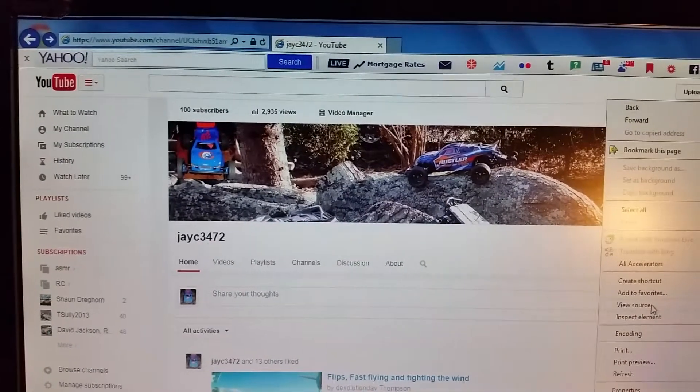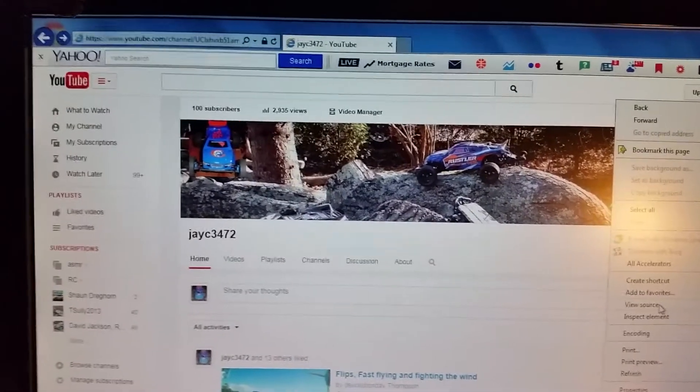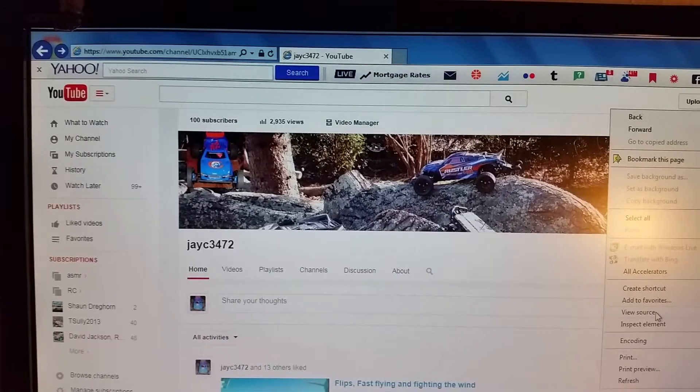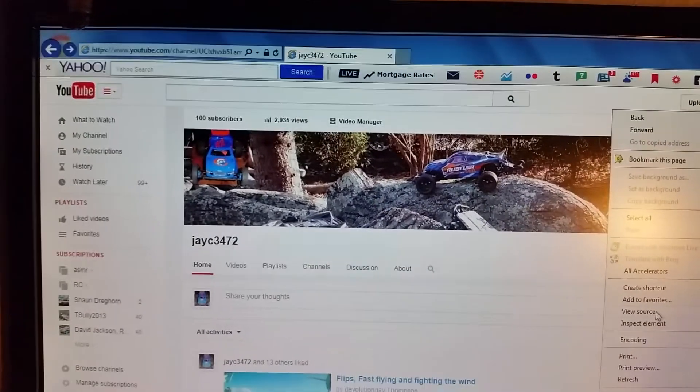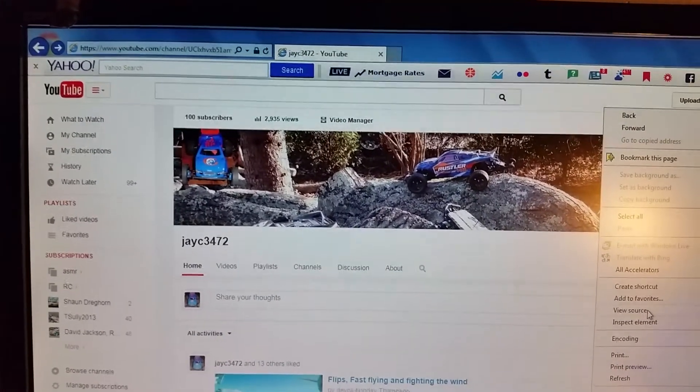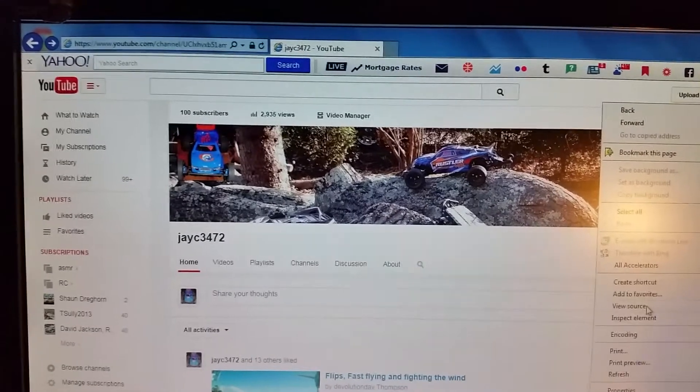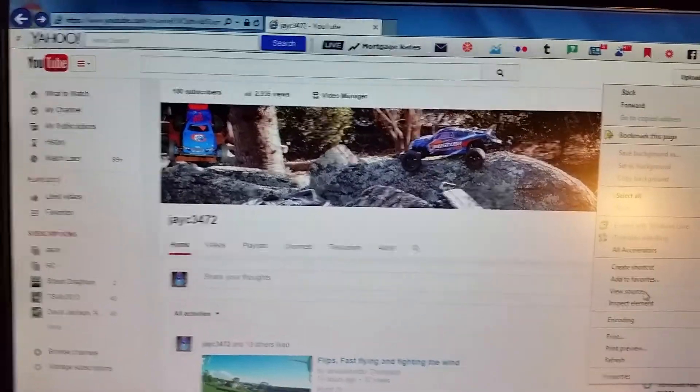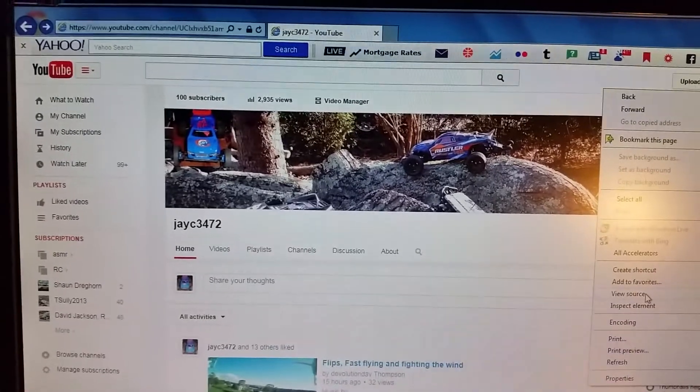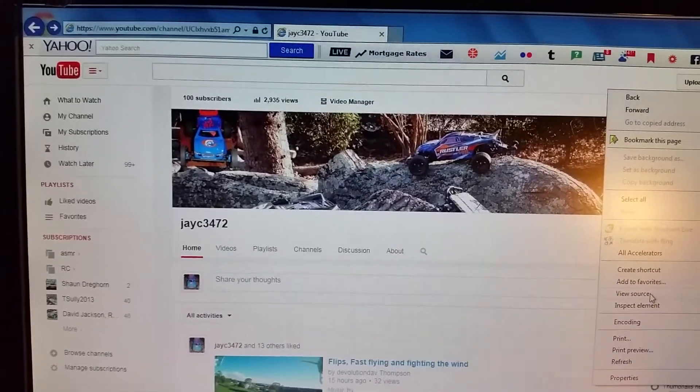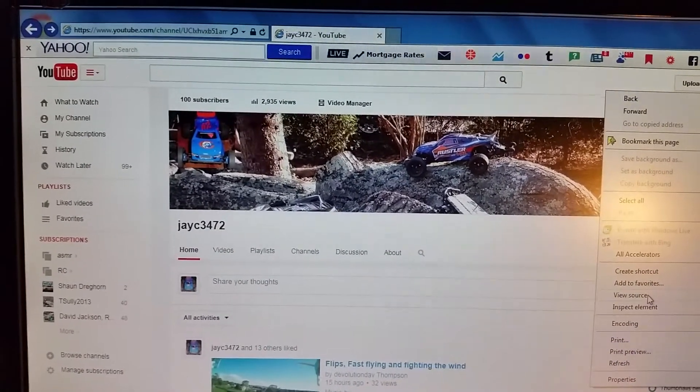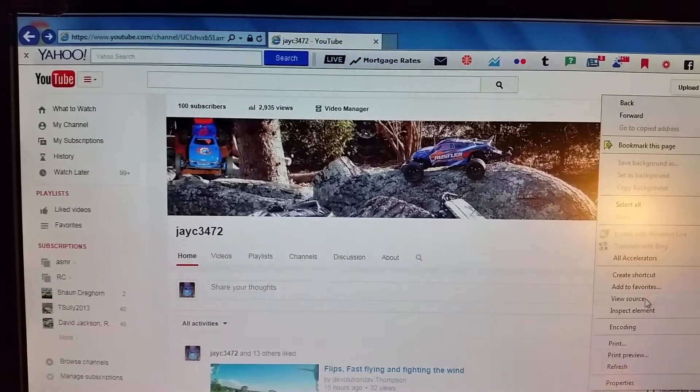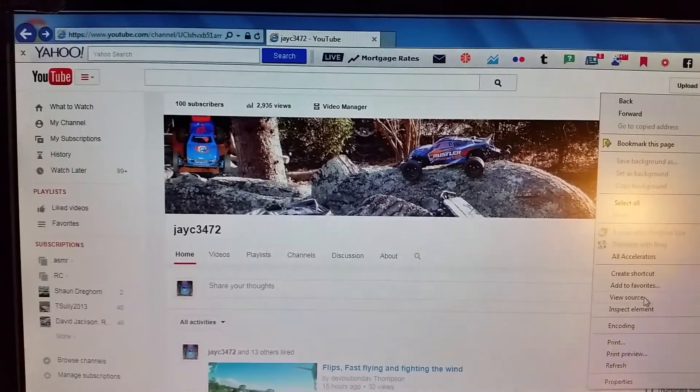So make sure that your settings aren't private so that I can see who you are and that you are in fact subscribed. Other rule is you have to like this video, no matter how bad this video may be, you still have to like it. What else? This is only for a hundred subscribers.